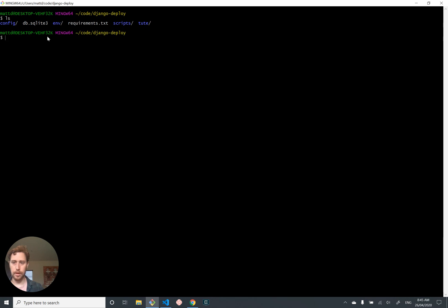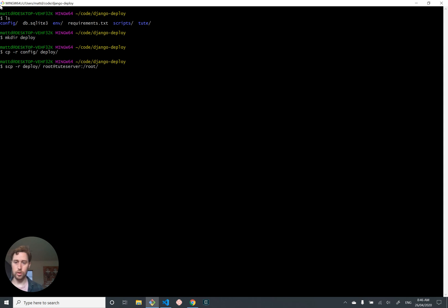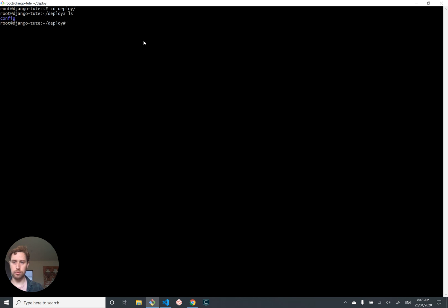Let's deploy our configuration and scripts again. I'm going to make a deploy here. I'm going to copy the things I need, in this case just config, because I didn't change any scripts. Let us then use scp recursively to copy our deploy folder as root onto our server into the folder root, which is the home directory of the root user. And copy two files. Let's ssh as root at tute server into our server.